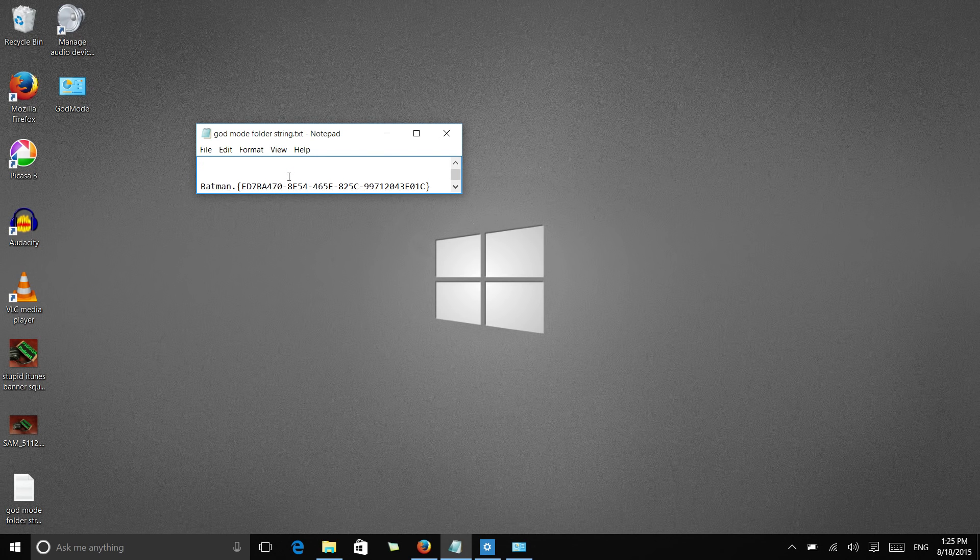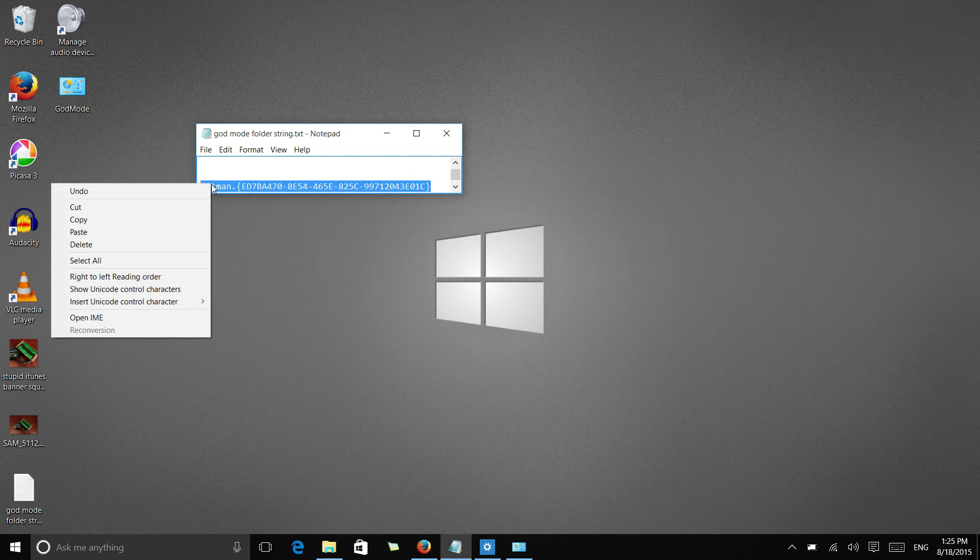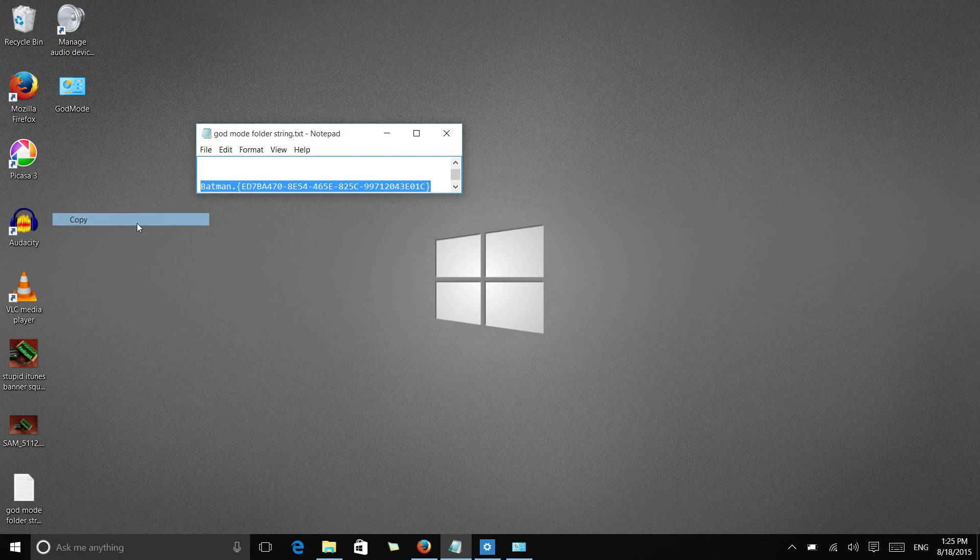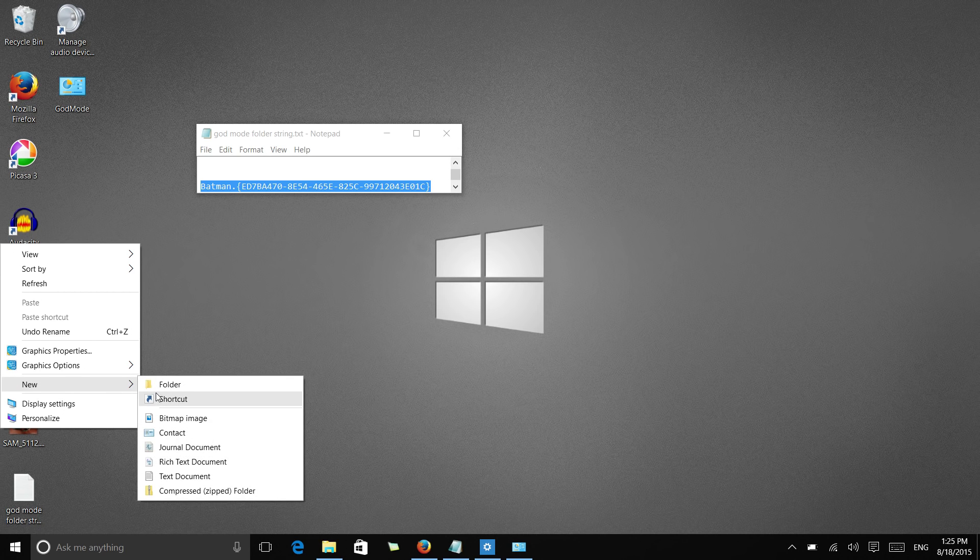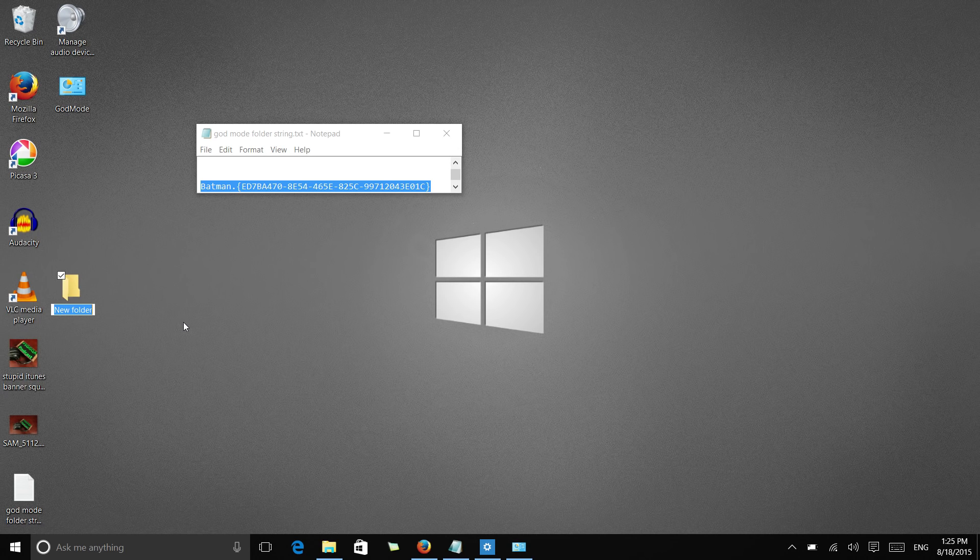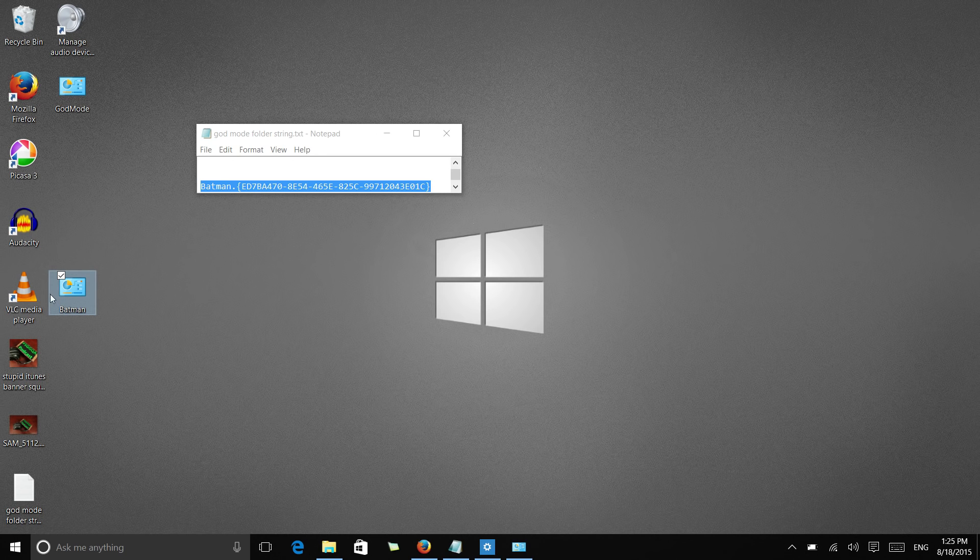So say you wanted a Batman control, you just copy this, you create a new folder, you paste in this folder. Now you have the power of Batman in controlling your system settings.